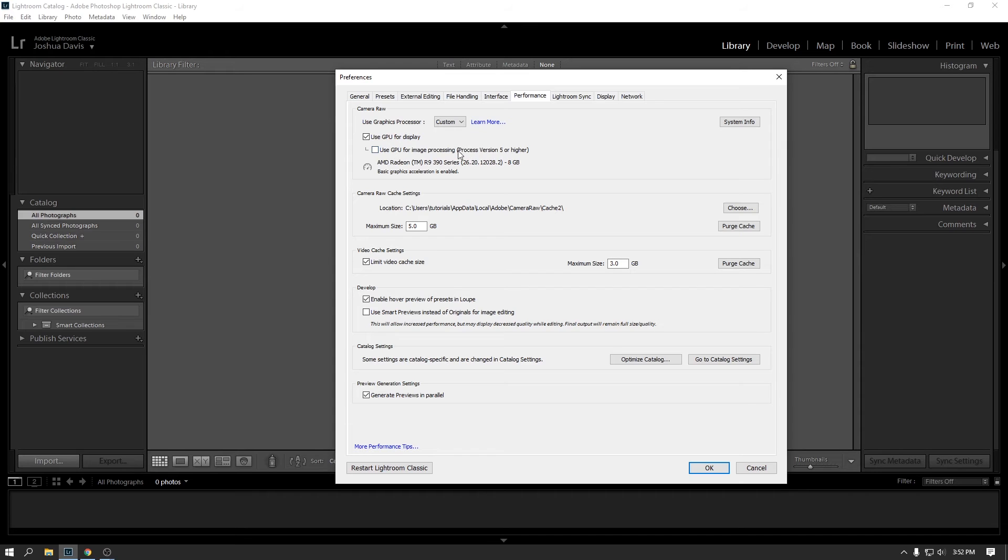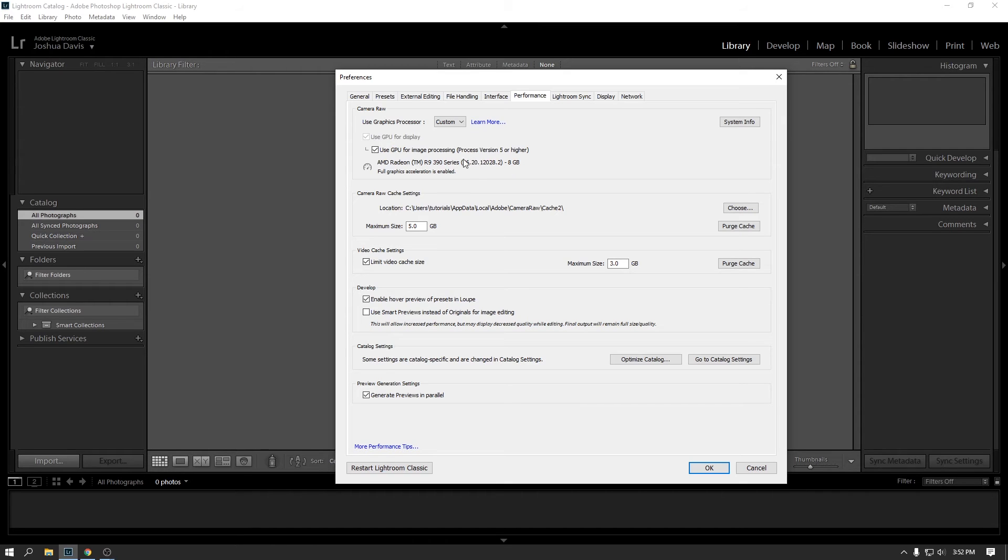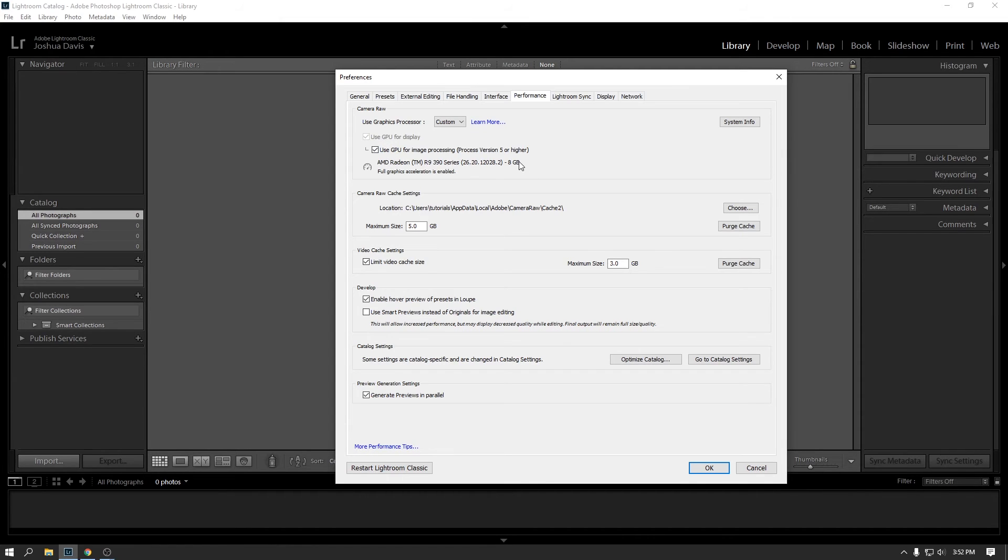But in my case, I do want to check this box. I find I get better graphics. I find that Lightroom just behaves better. It works faster, a little bit more efficiently when I have this checked. I currently have an R9 390 AMD card in there. This card is a little bit older. I think it's probably four or five years old at this point. But I find that with this checked, the application just seems to flow a bit better.